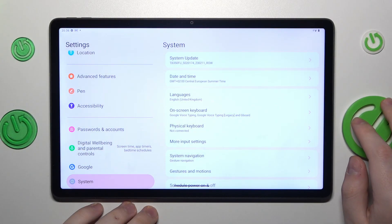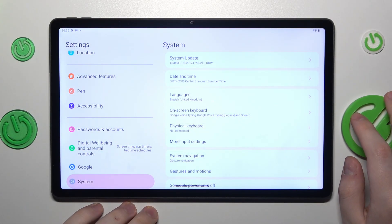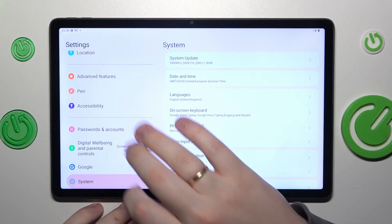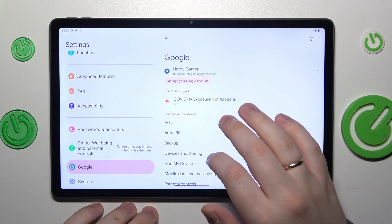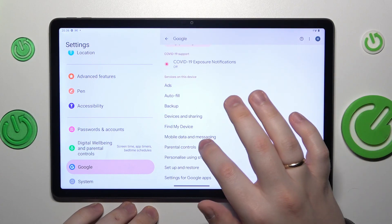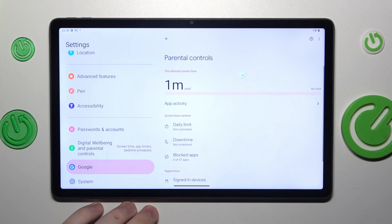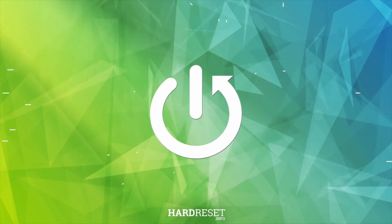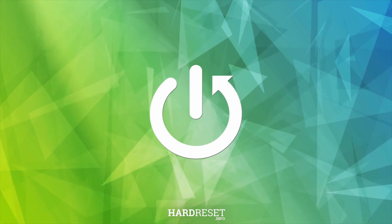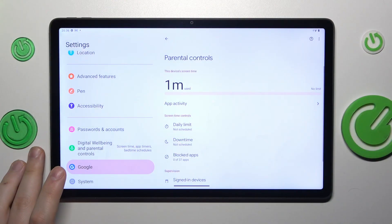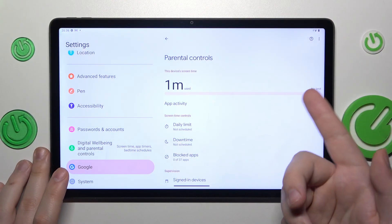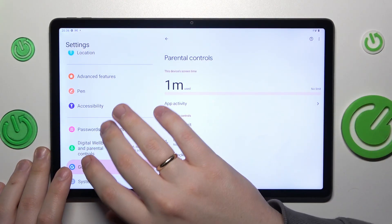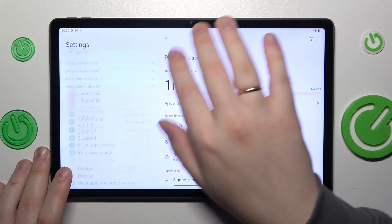This is Lenovo Tab B11 Gen 2 and today I would like to demonstrate that you can bypass parental controls on this device. So to start, as you can see my parental controls are indeed enabled and working.